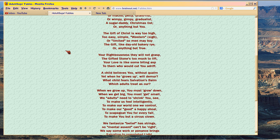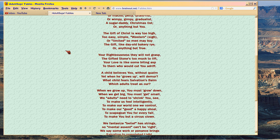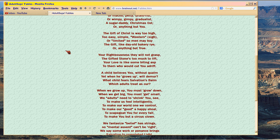A child believes you without qualm, yet when he grows up will demur. What child fears salvation's balm, which adults treat as cur?